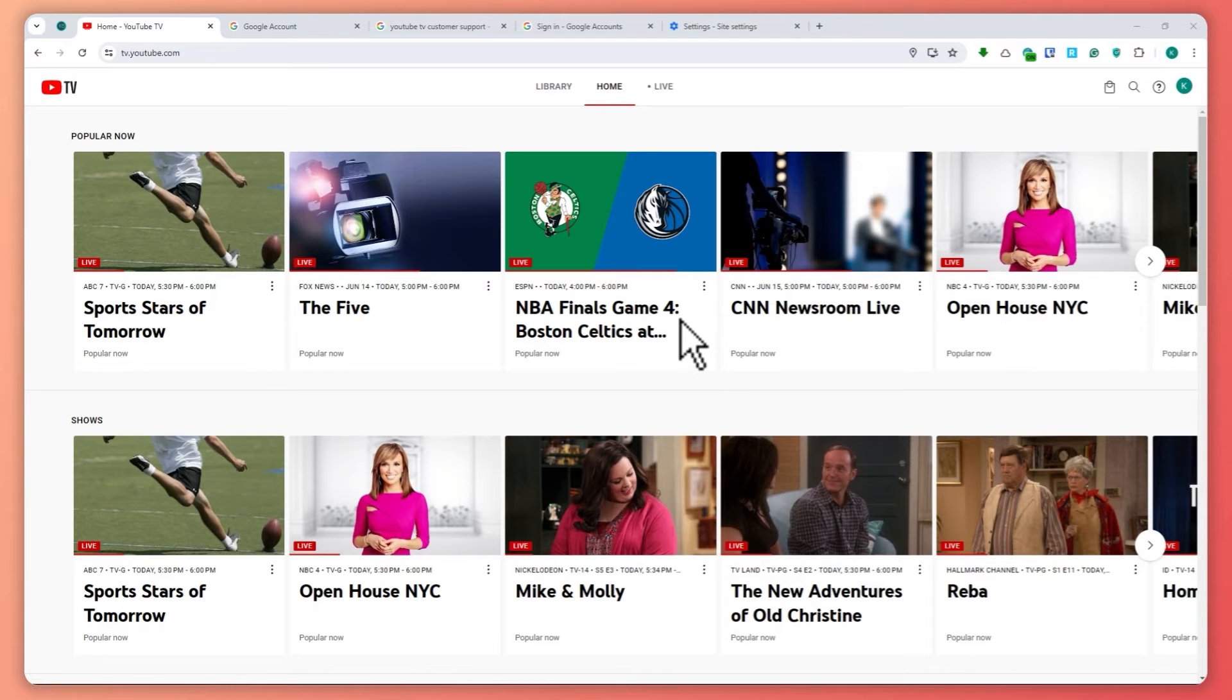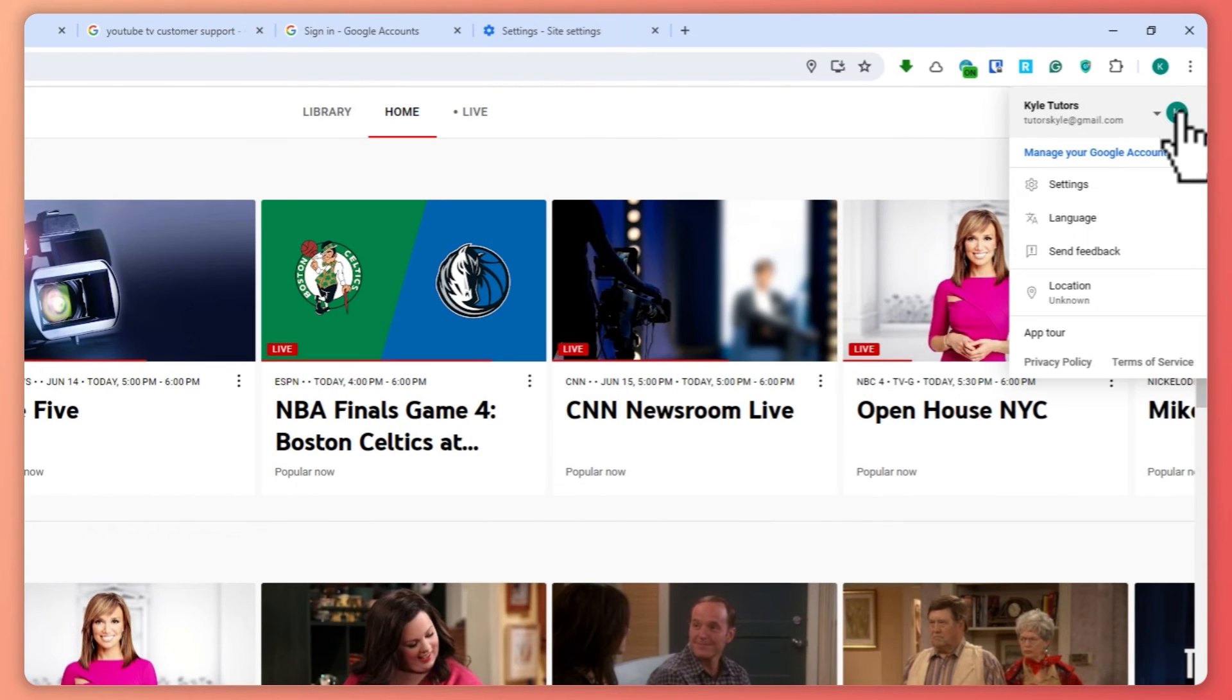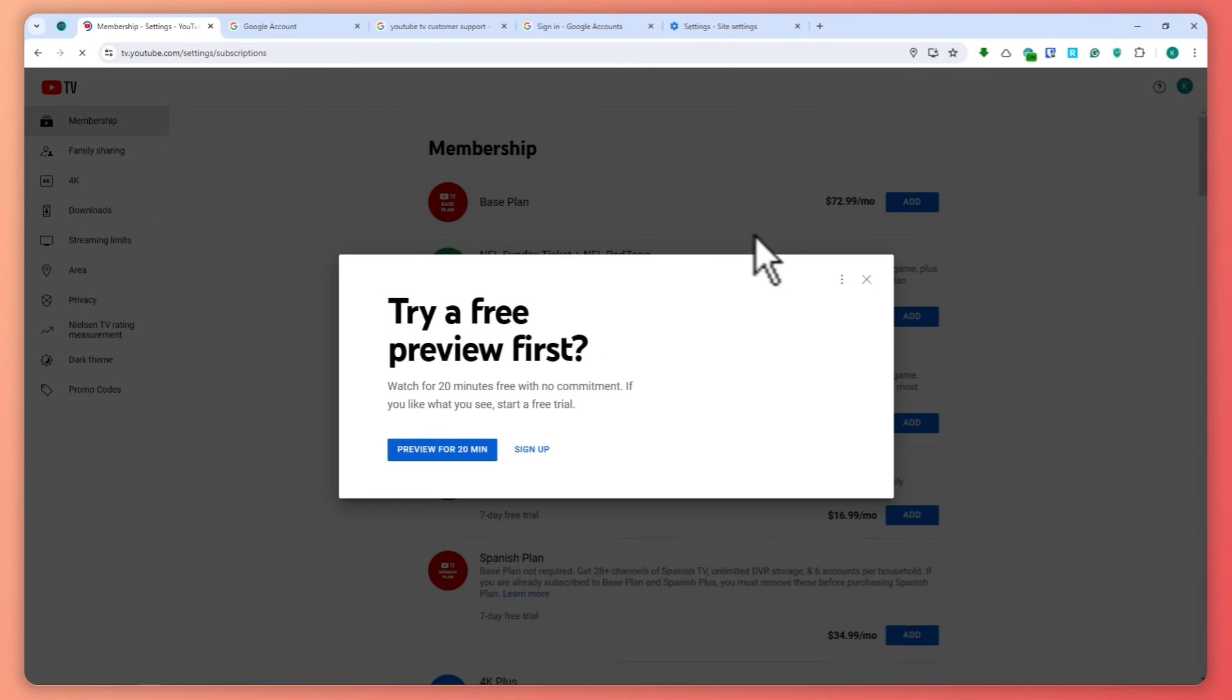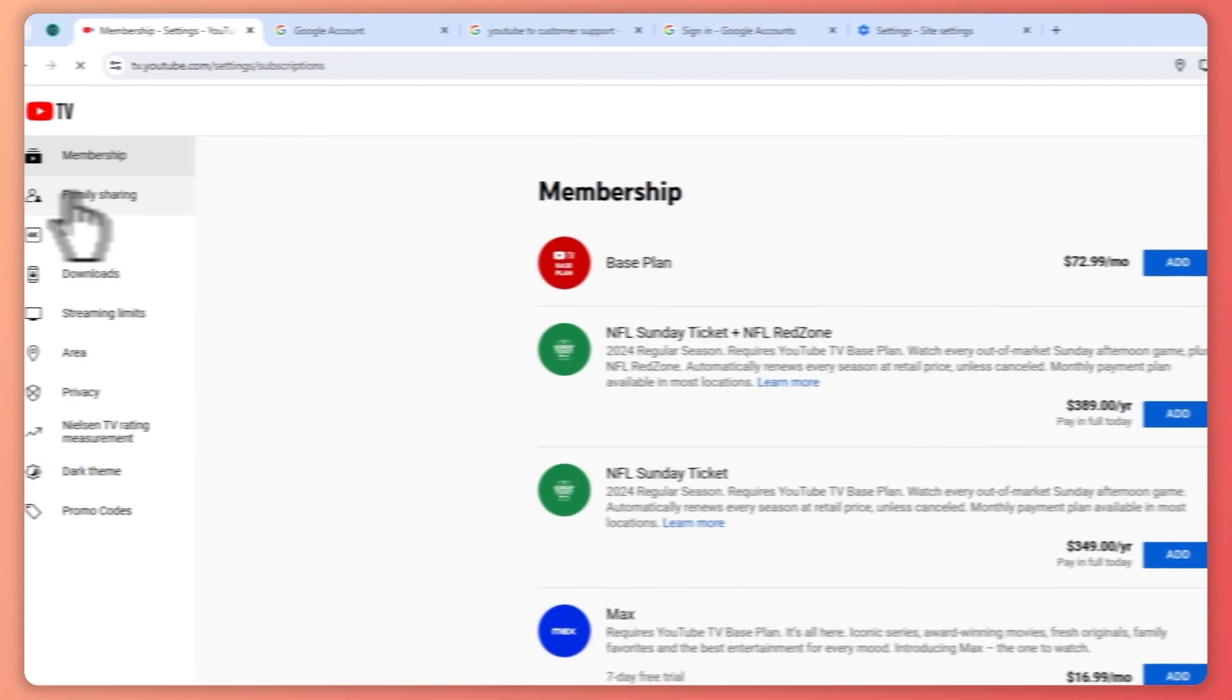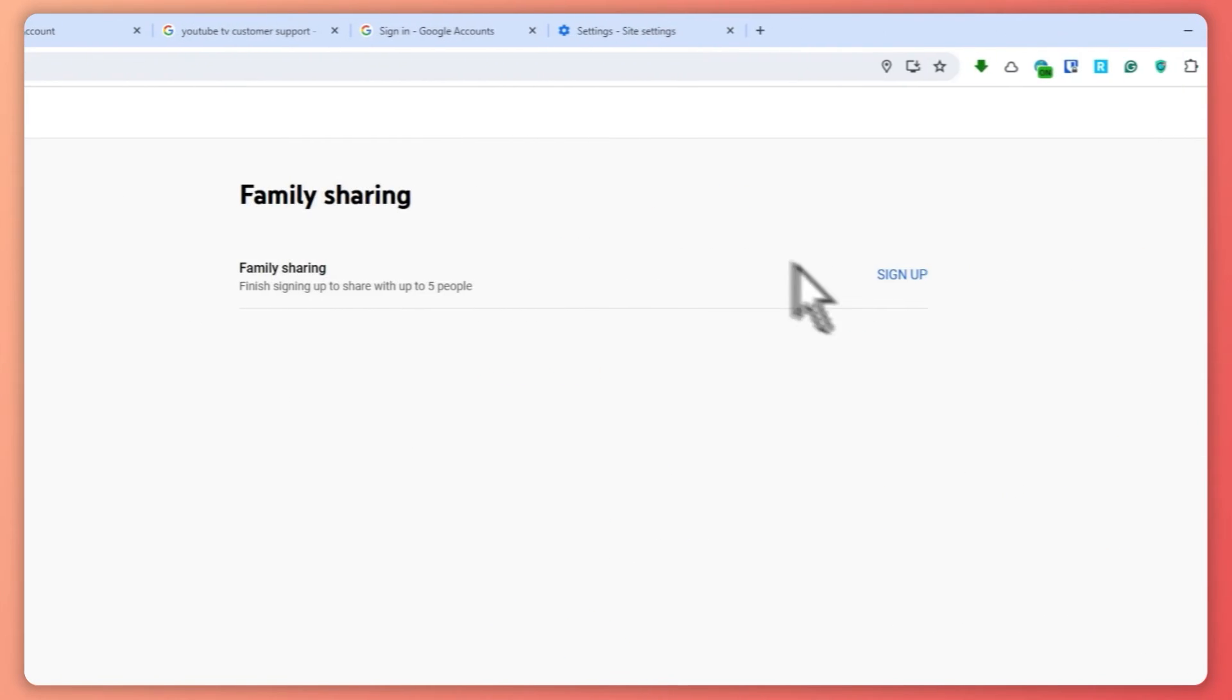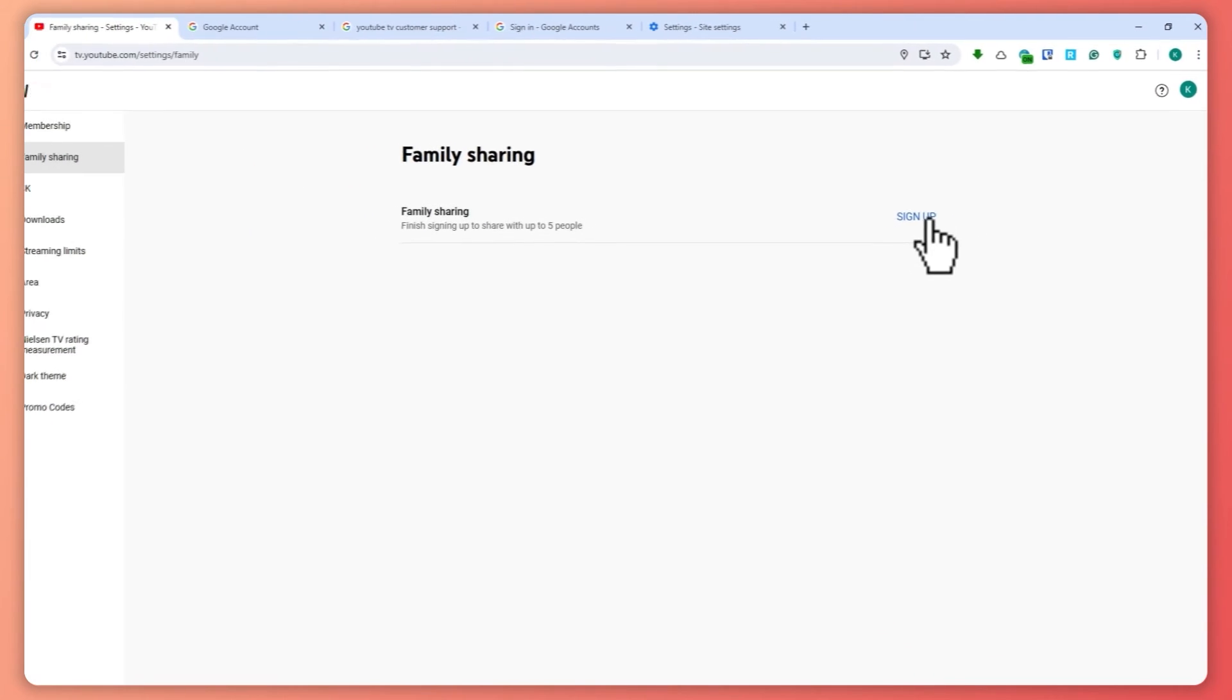The next thing is if you want to set up your family sharing, you can click here on your profile in the top right of your screen. Click on Settings right here, and from here you want to tap on Family Sharing. Click on that and click here on Setup. But as you can see, since